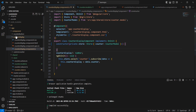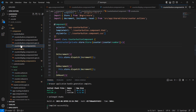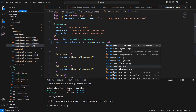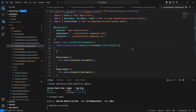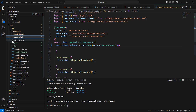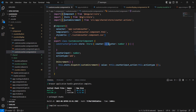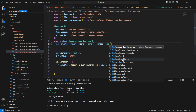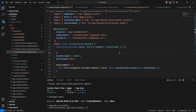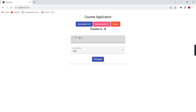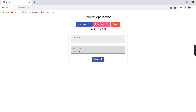We can apply the same thing to the next two components — the counter button component and the custom counter component. Let me save. From a functionality standpoint there is no error: increment is working, decrement is working, reset is working, custom counter is working, and custom remove functionality is also working fine.